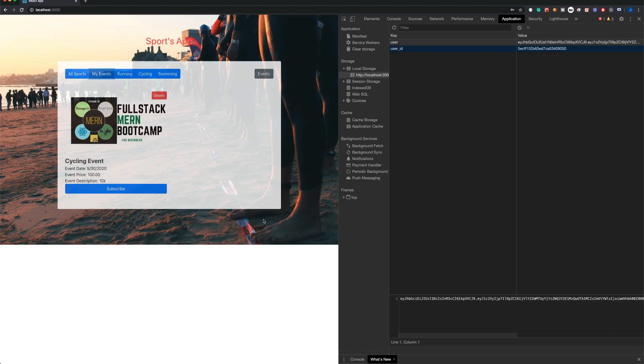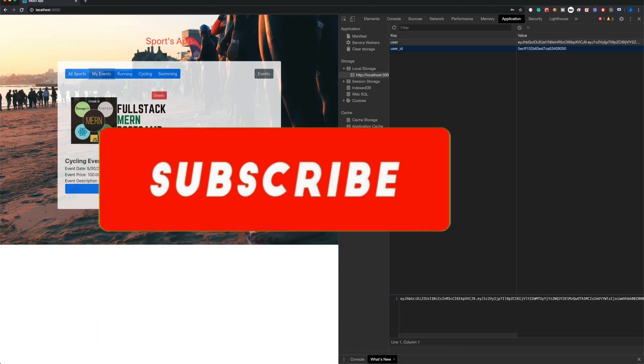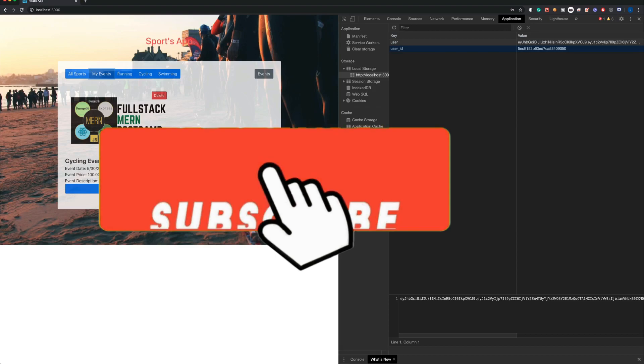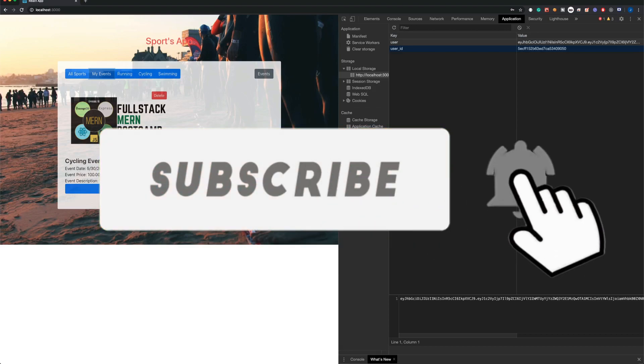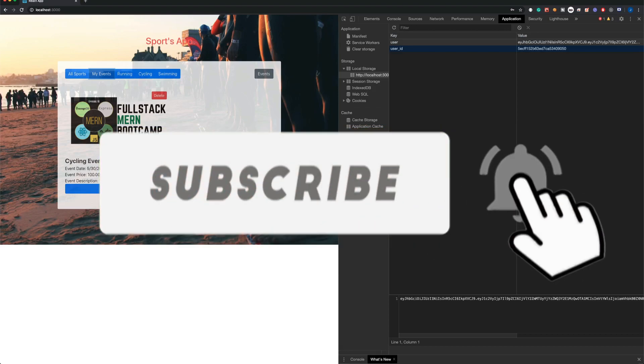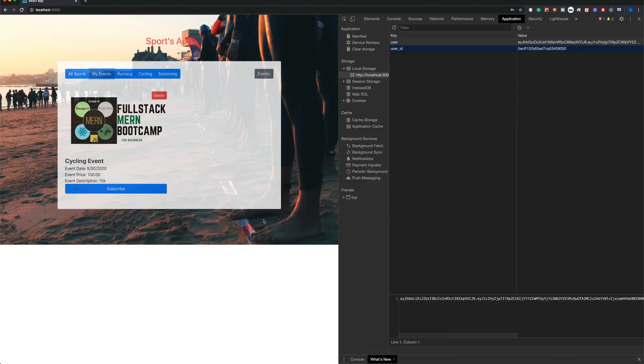So guys, I hope that you like this video. If you do, please remember to subscribe to this channel and remember to like the videos of this series. Support this series and we're going to build more bootcamps like this one. I hope that you guys have a great week. Bye!